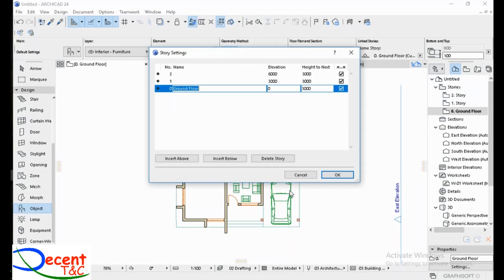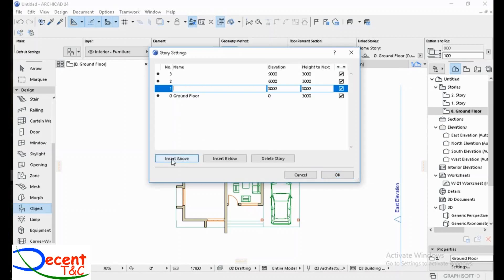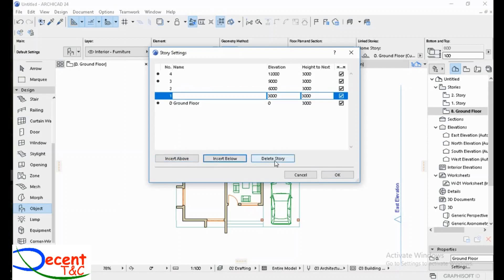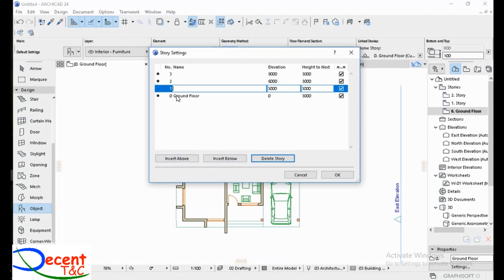Let's click on story settings. You may do this before you start your project. Here you see Ground Floor — the name, elevation, and height are shown. The names here match what you see in the Navigator, so you may change things as you want. You may also add a new story set above or below, or delete the selected story.